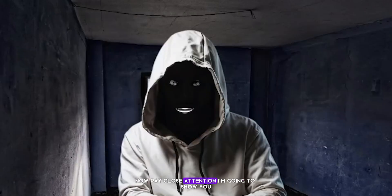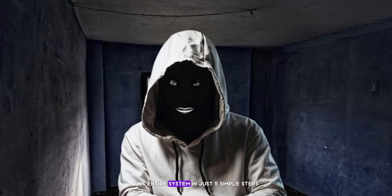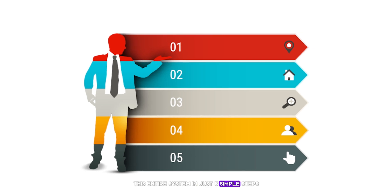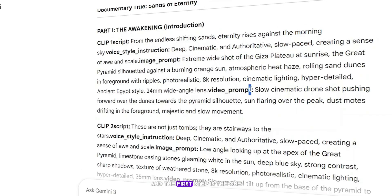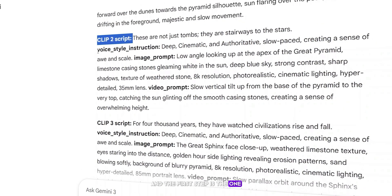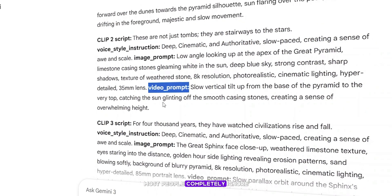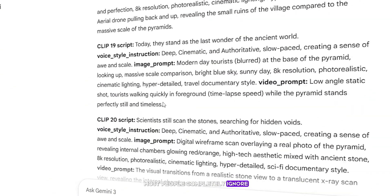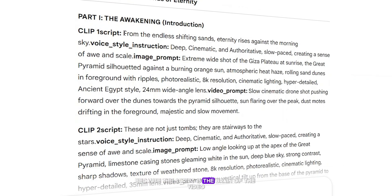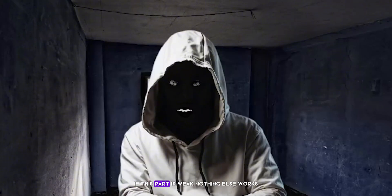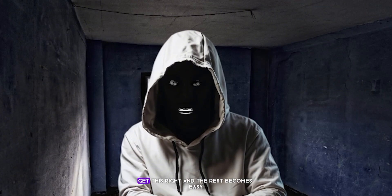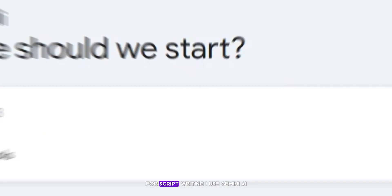Now pay close attention. I'm going to show you this entire system in just five simple steps. And the first step is the one most people completely ignore, script writing. Because the script is the brain of the video. If this part is weak, nothing else works. Get this right, and the rest becomes easy.